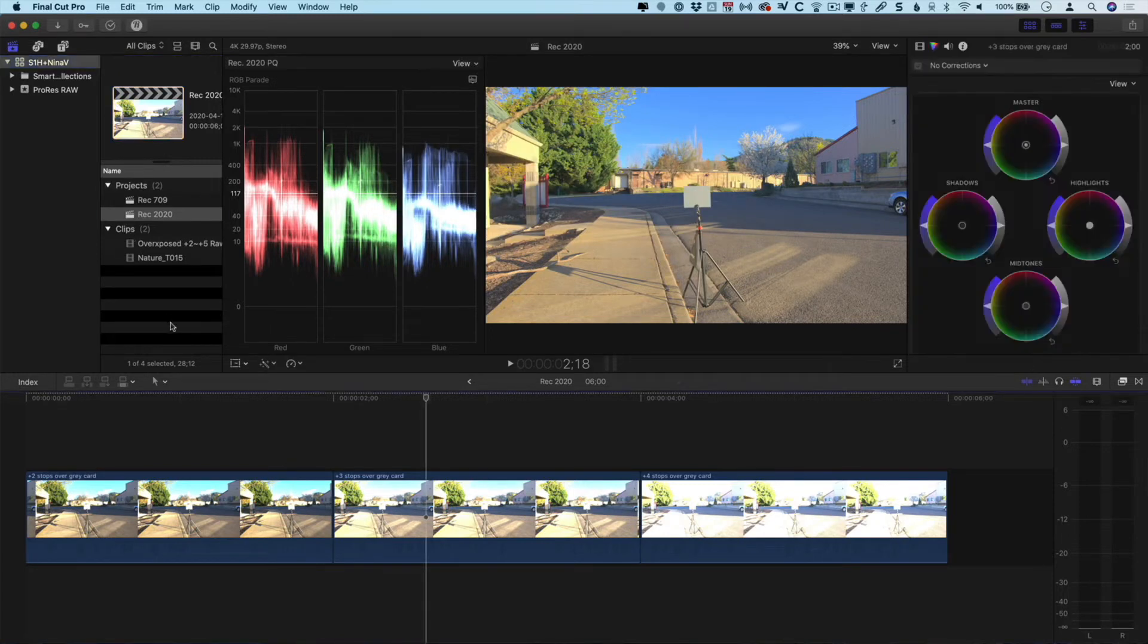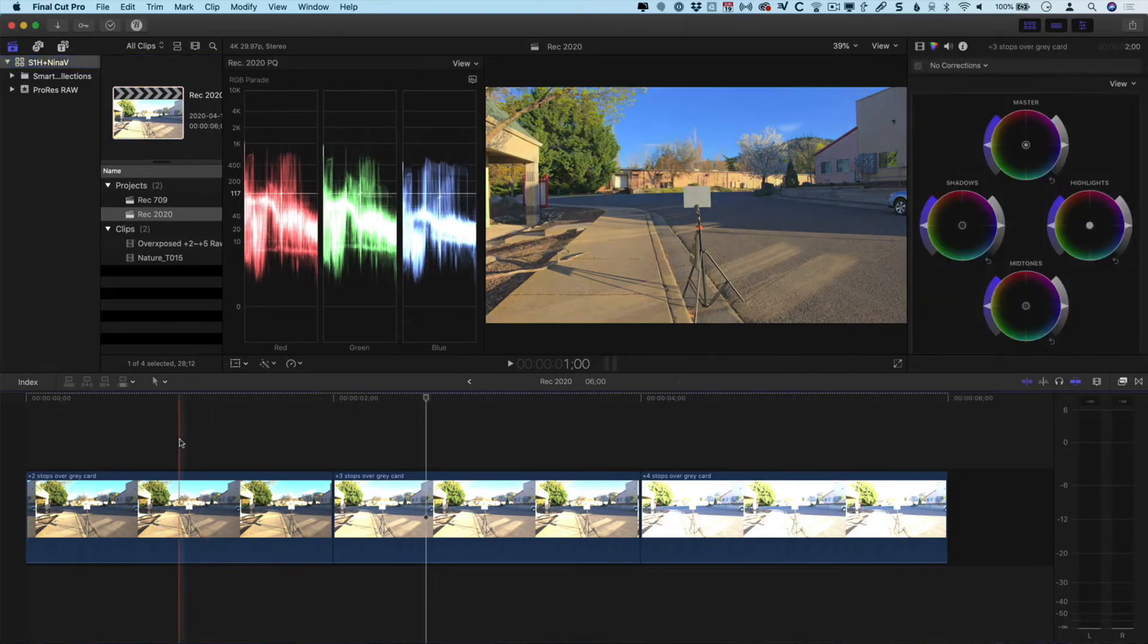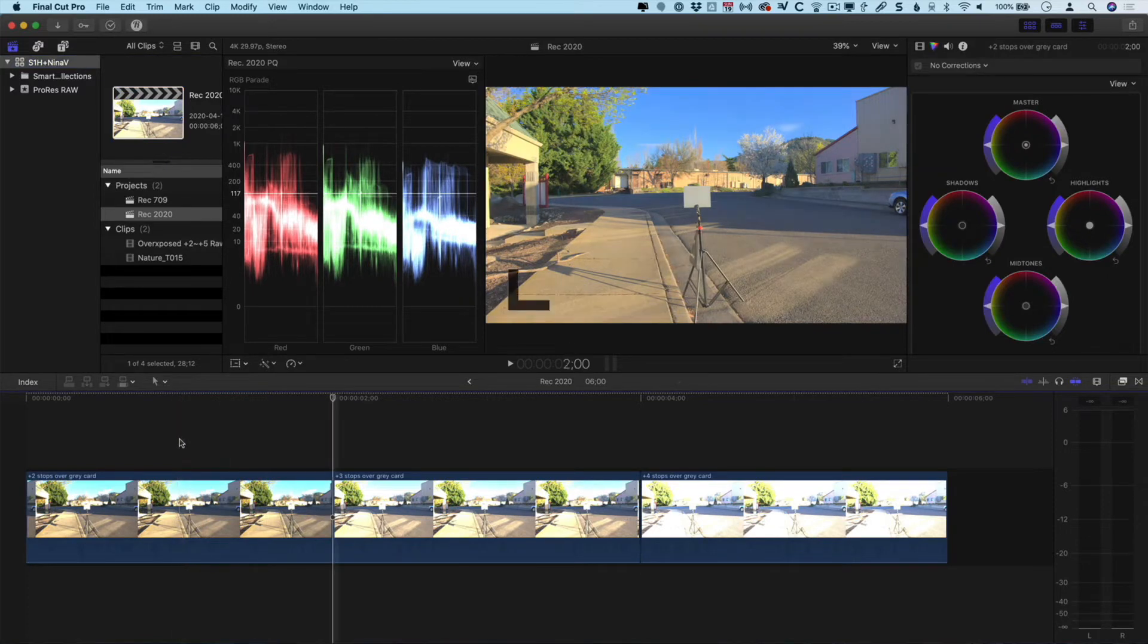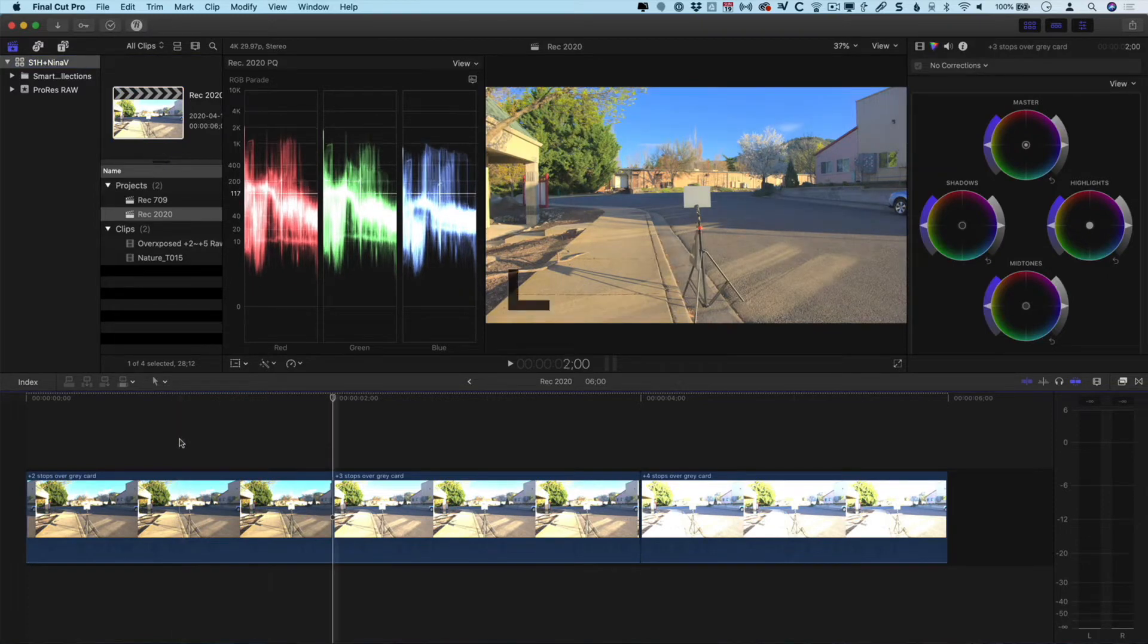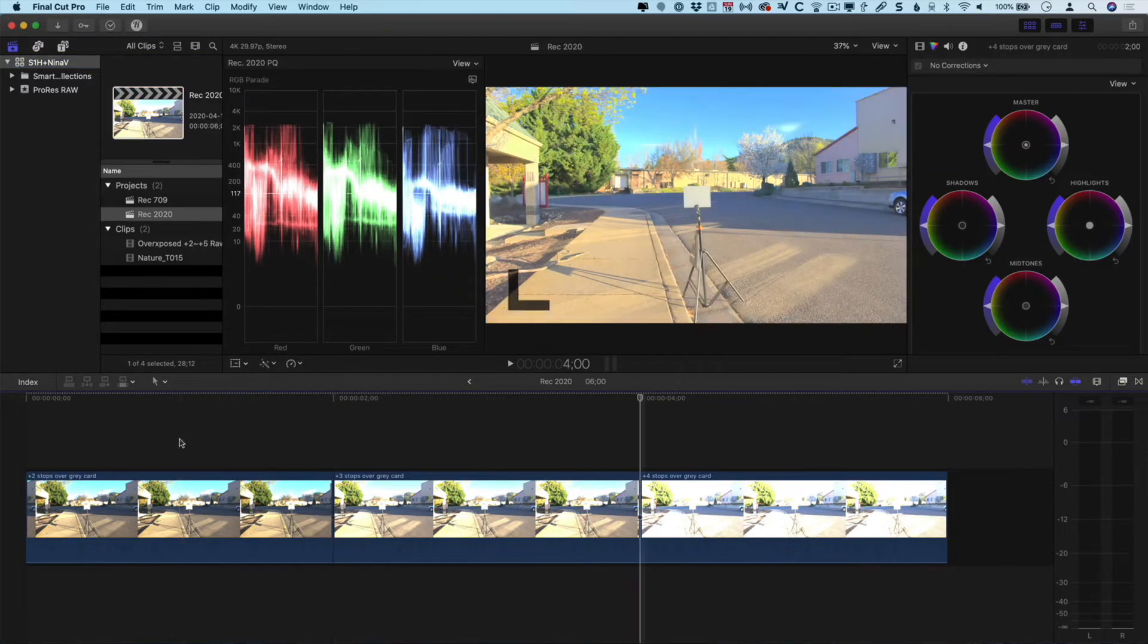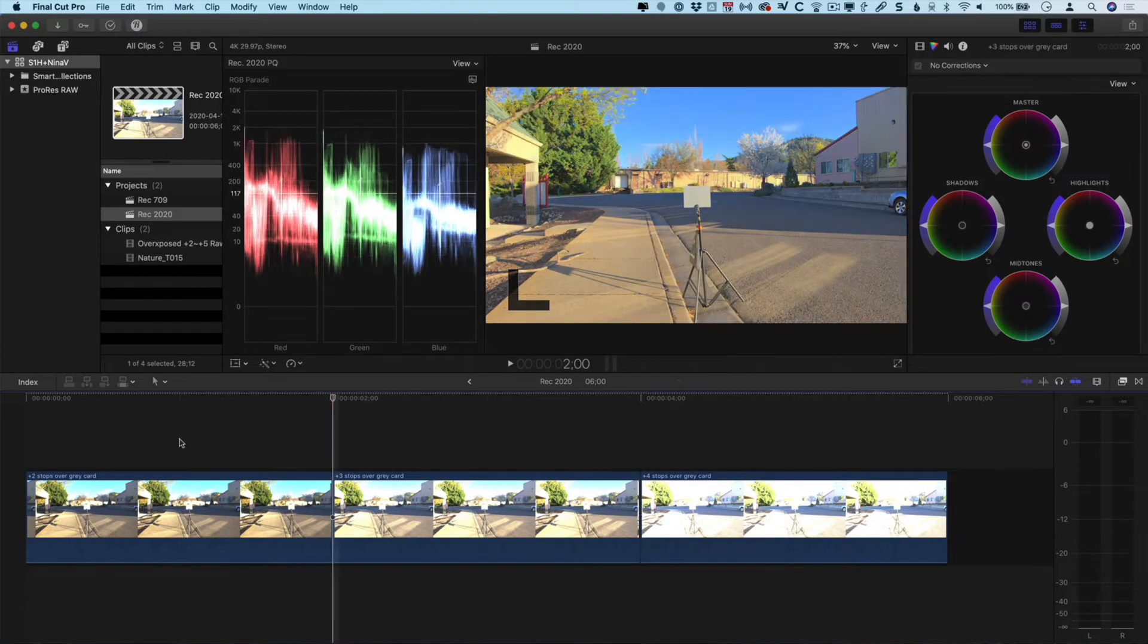I've already created a couple of projects, so let's take a look at some clips on the timeline. This one here is Rec.2020 and on this timeline I've got three different shots. It's the same scene, but the first one is two stops overexposed, the second is three stops over, and the last is four stops over. You can see the brightness of the image and the waveform monitor itself. It's really important to point out that we are not looking at an HDR screen right here. This is just a standard MacBook Pro monitor, not HDR. So what you see on screen is not representative of the actual delivery.